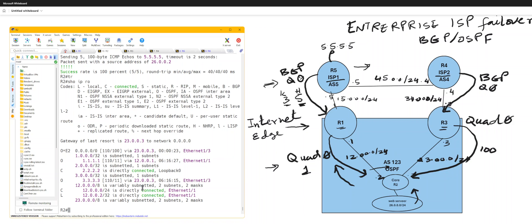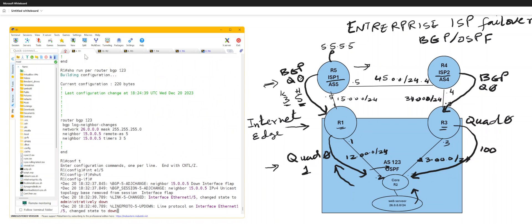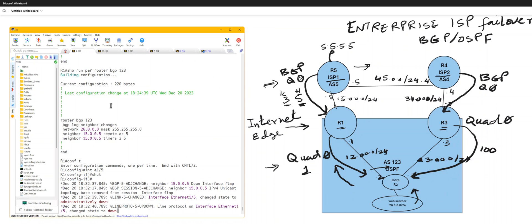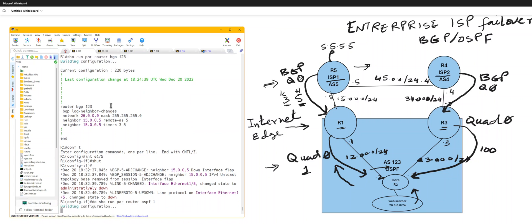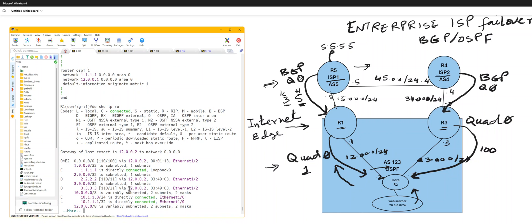And BGP OSPF will only advertise quad zero if it learns quad zero. And that's a simple command for that is default information originate. Don't use always, otherwise it's going to always advertise it.